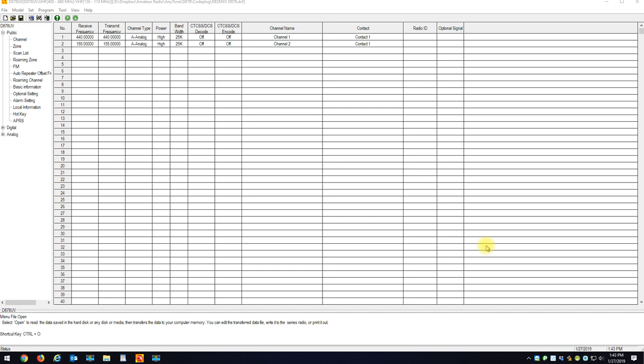Once the data is back into the code plug and your radio is on the correct band plan as your CPS is, you'll be able to just write all this information right back to your radio. And we'll just wait for it to open up the DCF file. I got about 1200 channels in here, about 70 zones and whatever.